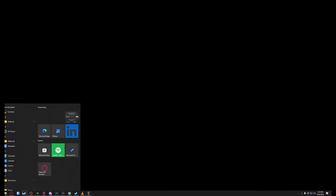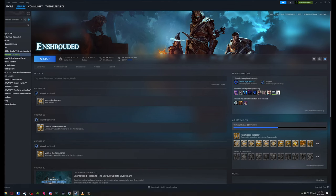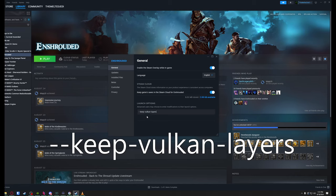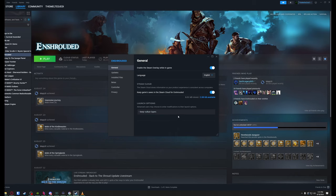We're going to bring up Steam. Right-click the game, click on Properties, and then the launch options. This is where you put in --keep-vulkan-layers. I'll have it in the description and in the comments down below so you can copy and paste it. Then we're going to close this.